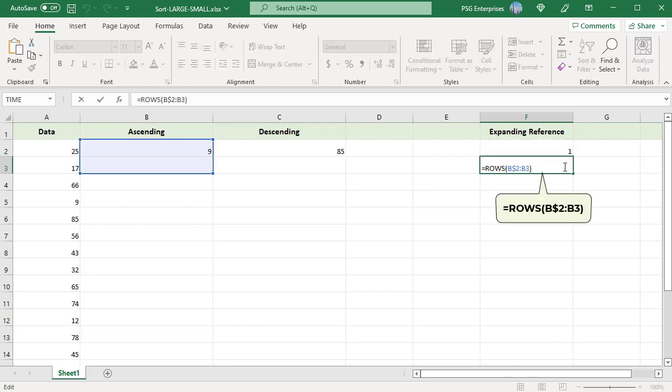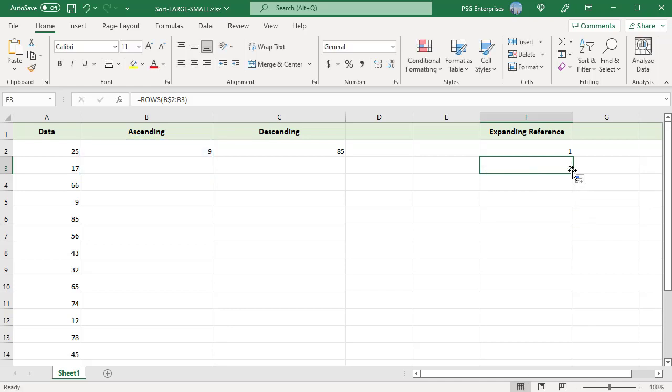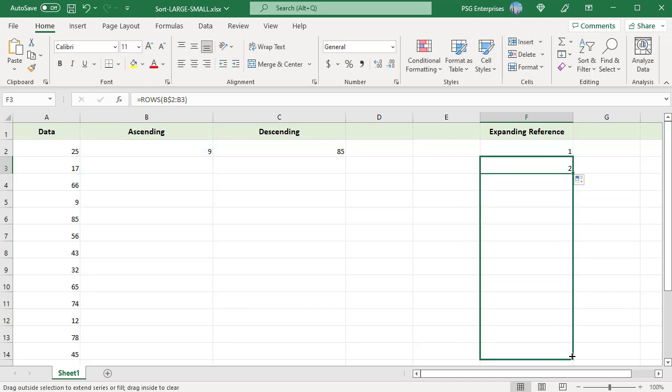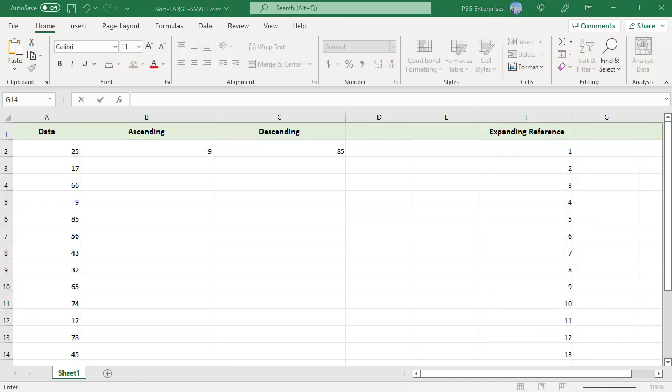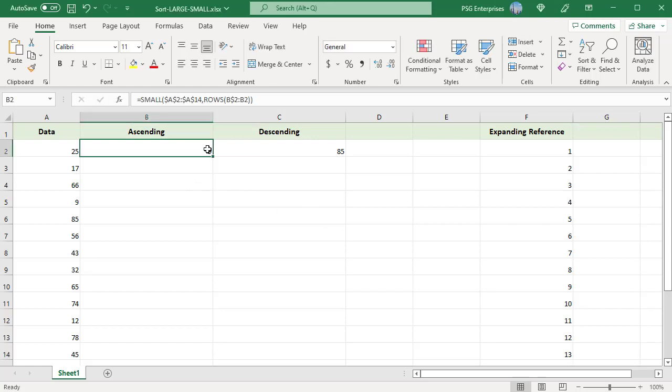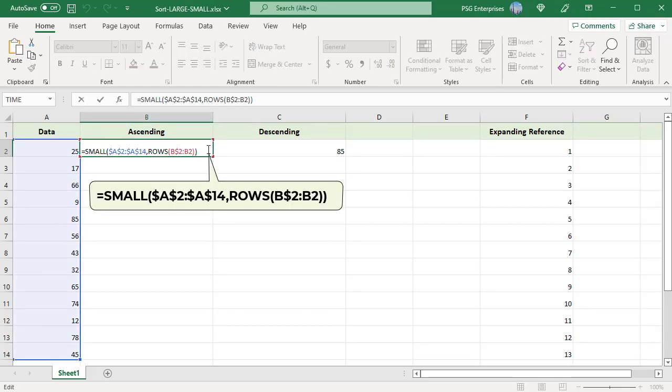As the formula is copied down, the range expands and the number of rows increase. In B2, this function returns 1 for n value since the range B$2:B2 has only one row. The SMALL function returns the lowest number in the range.